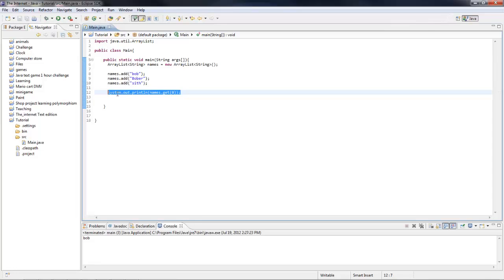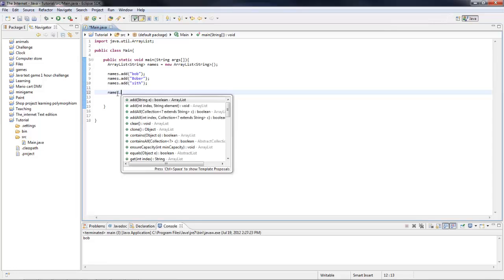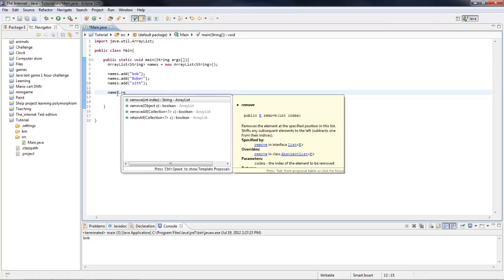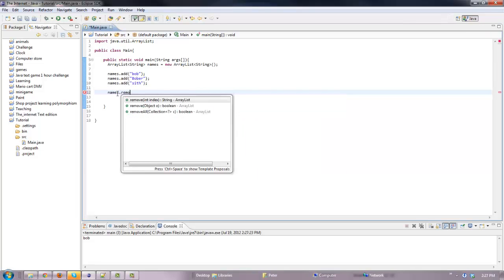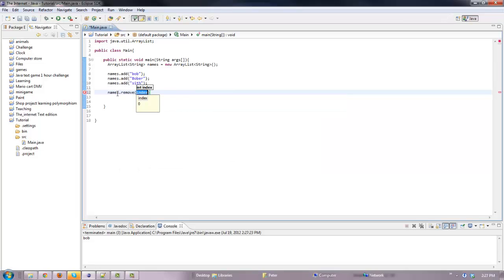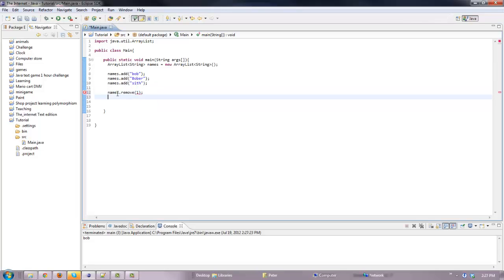Then you can do names.remove, then the index of it. So if we do index one it would remove Bob.